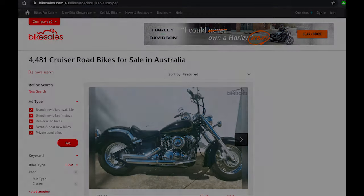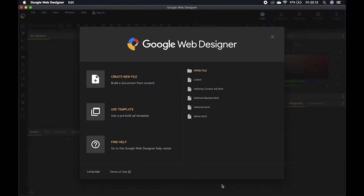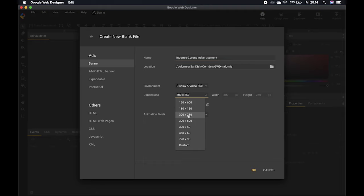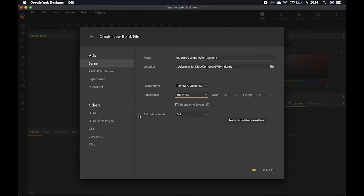If you click the advertisement it will go straight to the Harley-Davidson website. After you download the application from Google, you can open it and create a new file. There are several options to fill in before you start: input the name, the save location, the dimensions, and select 'Ads as Banner', then click OK.